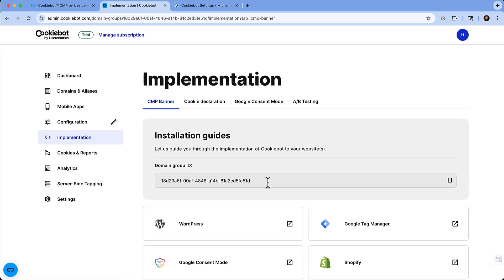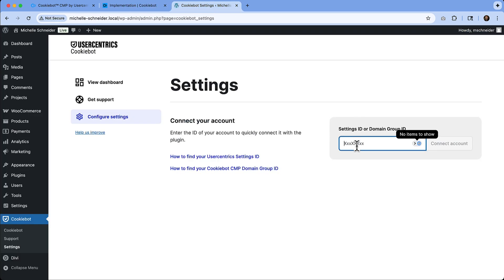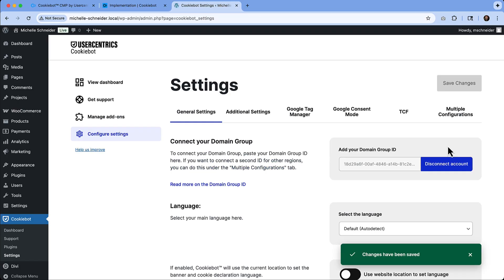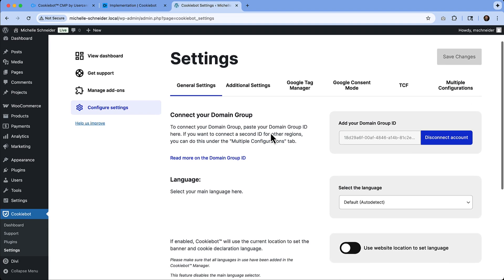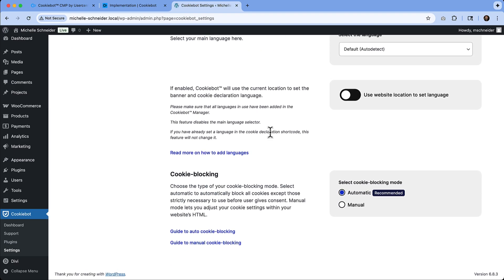So this is where I need to go grab a number from the account that I set up. So if I scroll back up, we can see the installation guides and this domain group ID. This is the number that I need. So I will click this to copy. We'll navigate back, and then I will paste in there. Click connect account, and then it has been connected.